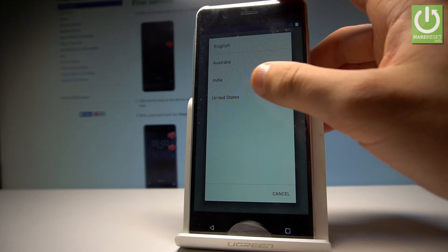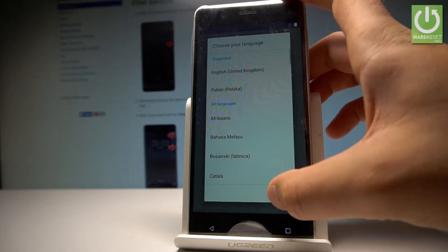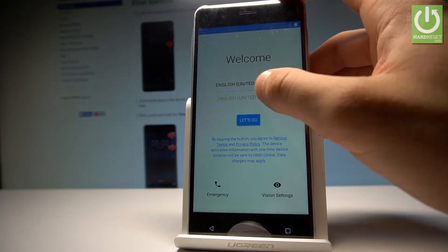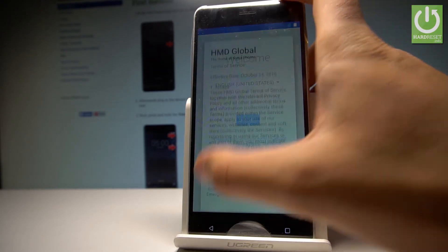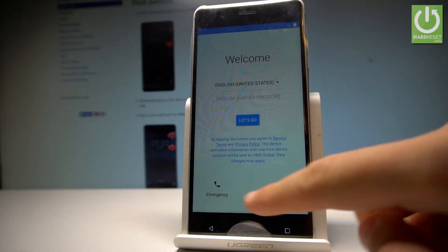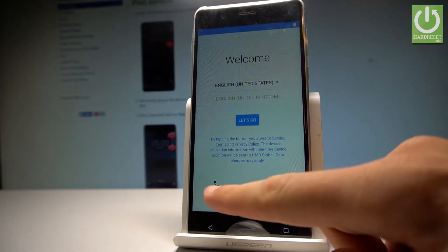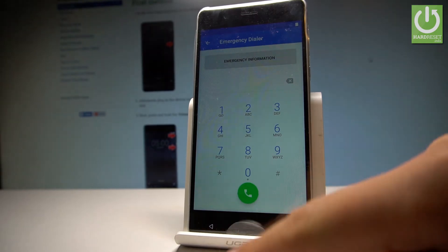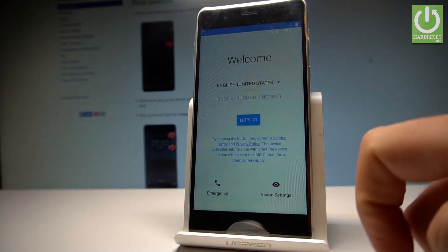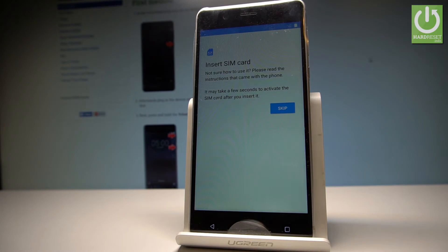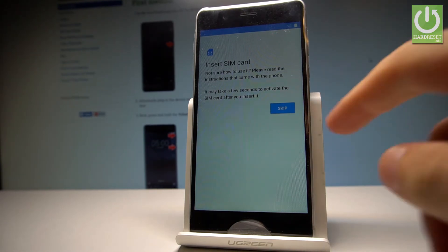You may also choose emergency and make some emergency calls if you wish. If not, let's go back. You can change the vision settings, or you can simply choose let's go and go next. You can activate your device without the SIM card, so let me skip this point.